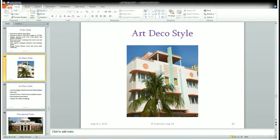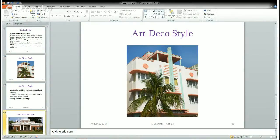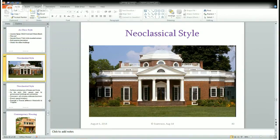The next is Neoclassical style, which reflects Greek and Roman architecture. It was common in the early 20th century and mainly used for government buildings, federal offices, and universities. It features symmetrical buildings, tall columns, big doorways, and spaced windows. The best example is Thomas Jefferson's Monticello in Virginia.